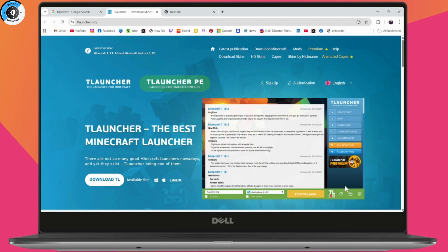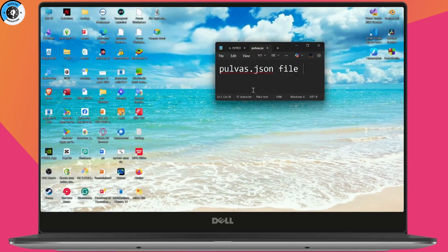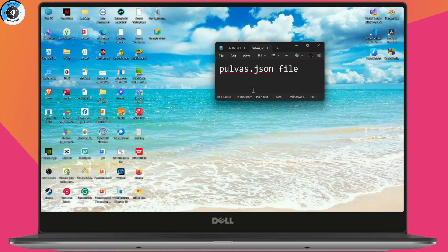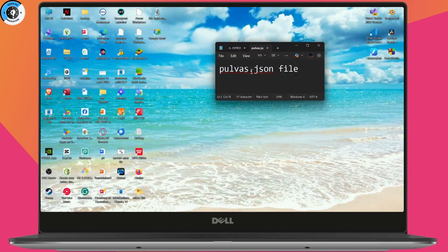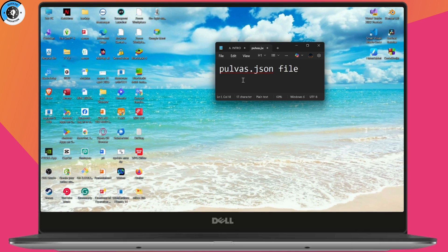If that's still not working, you need to clear the cache. Close your T-Launcher and navigate to the Minecraft folder, usually in app data, and delete the launcher pullwas.gson file. Then restart your T-Launcher and log in again.